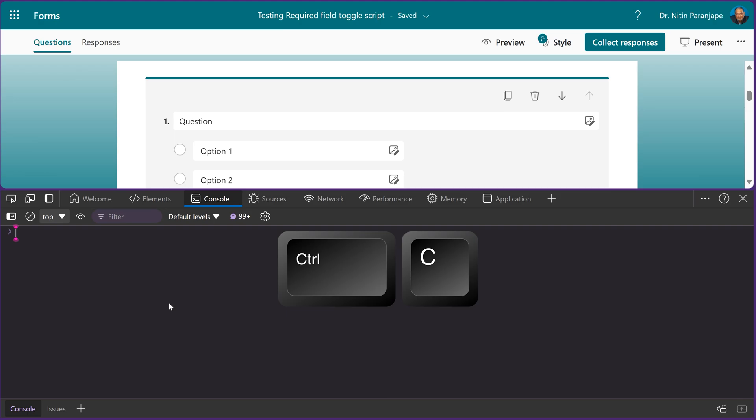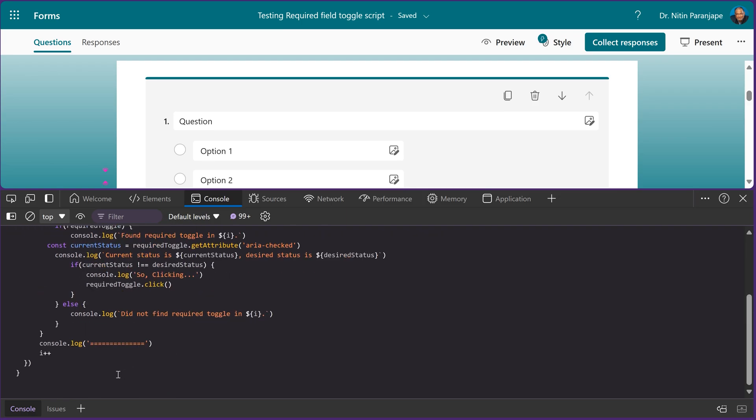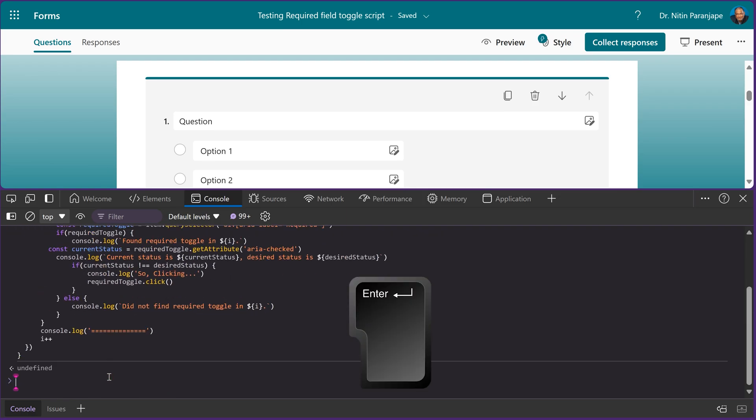Now you have to copy paste the code which I have given in the description. You don't have to understand anything about this code. Just understand that this function is what we are going to need. So I pasted the code, and then just enter. So now this function is defined.